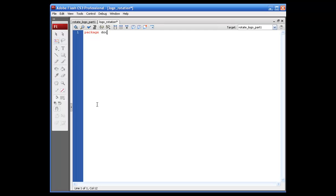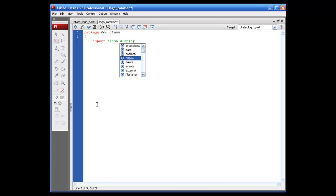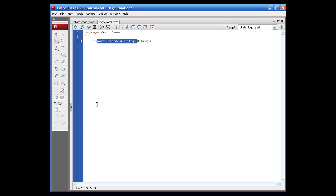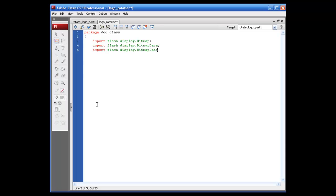Package doc underscore class, since that is the directory it's sitting in — open your bracket. Import flash dot display dot bitmap semicolon. We're going to be using this for a little bit, so: import flash display dot bitmap data semicolon, import flash display dot bitmap data channel semicolon, import flash display dot loader semicolon, import flash display dot shape semicolon. And let's add the sprite.